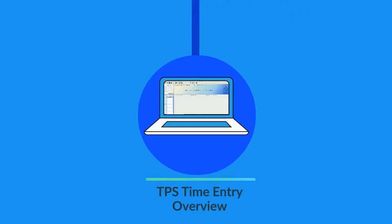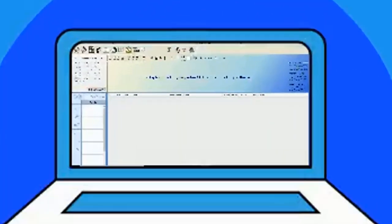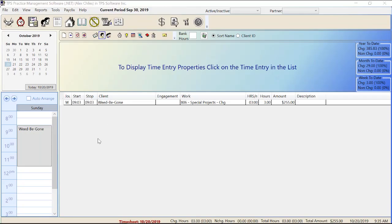Let's take a look at TPS now so I can show you the time entry screen quick overview. Here we are on the time entry screen and I've already populated one line of time entry for you. Keep in mind that there will be a video on how to enter time and set it to WIP, so for this overview we'll just be going over everything you see on the screen.